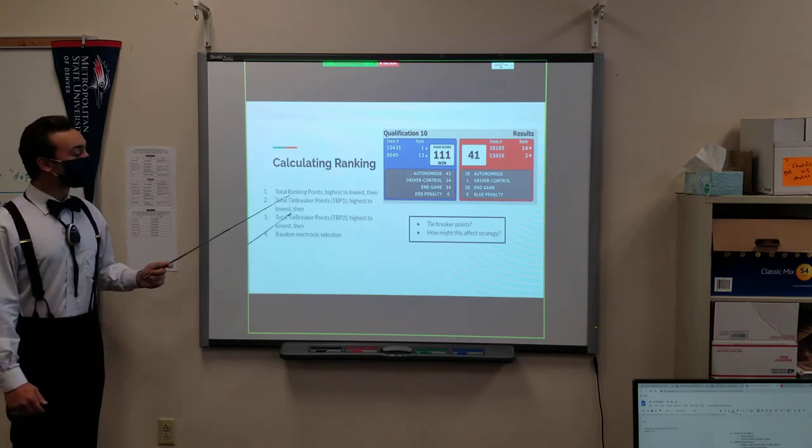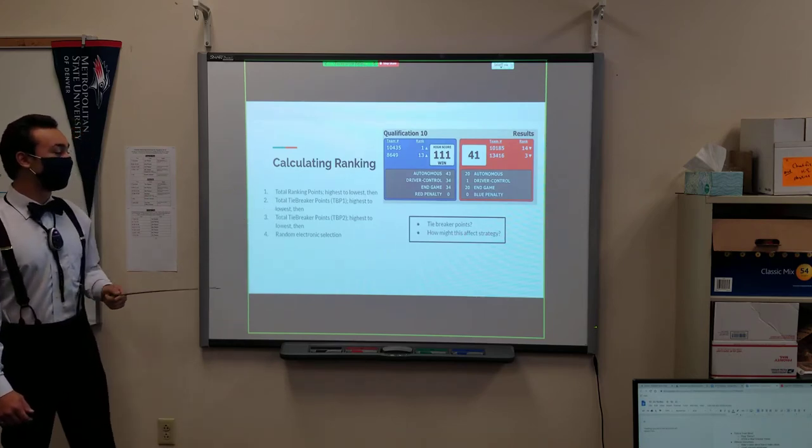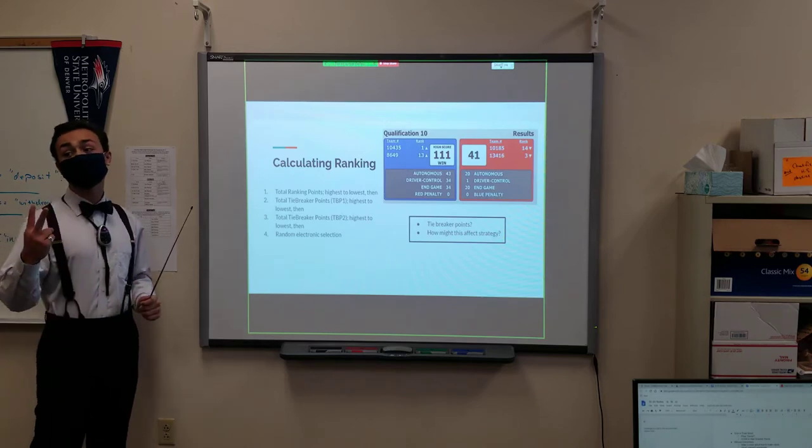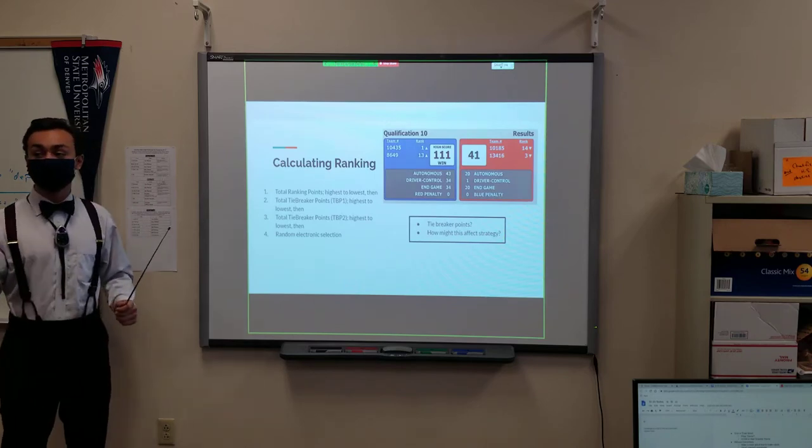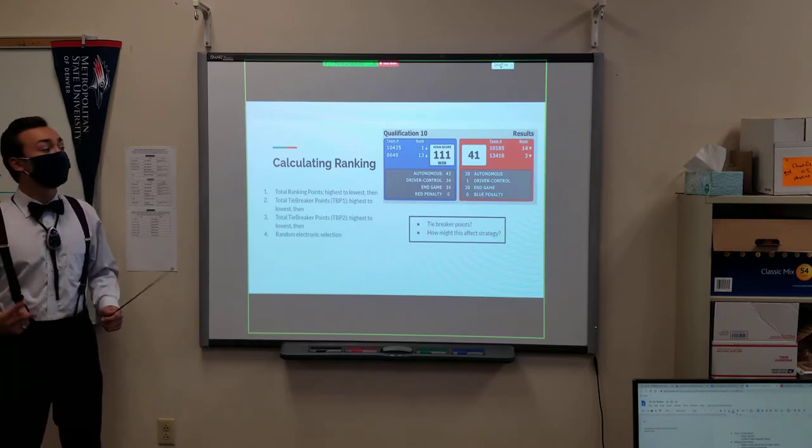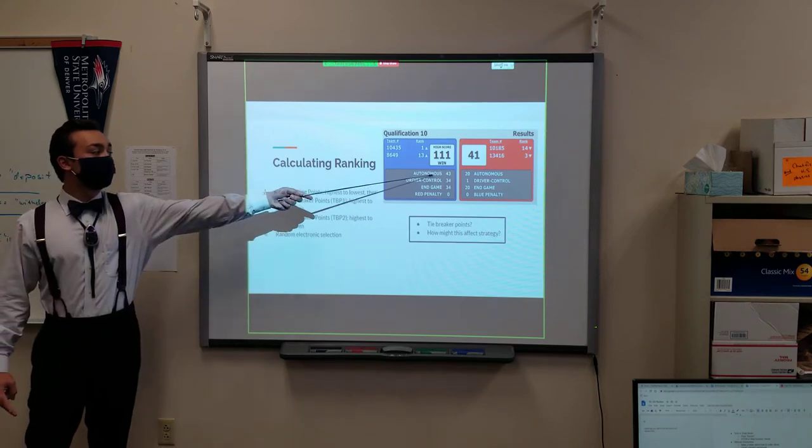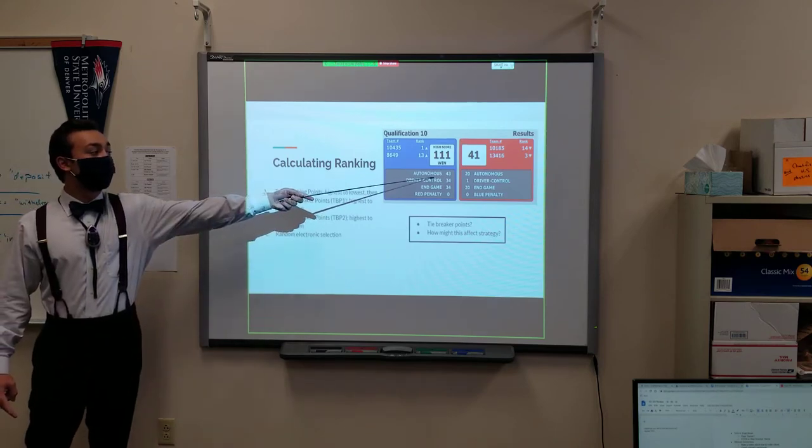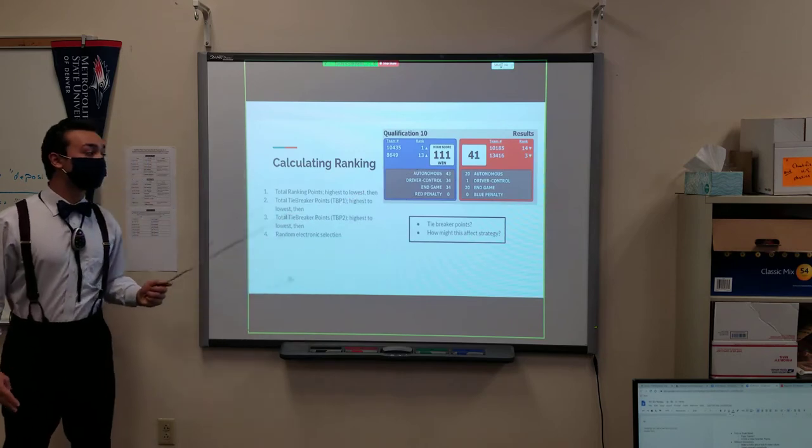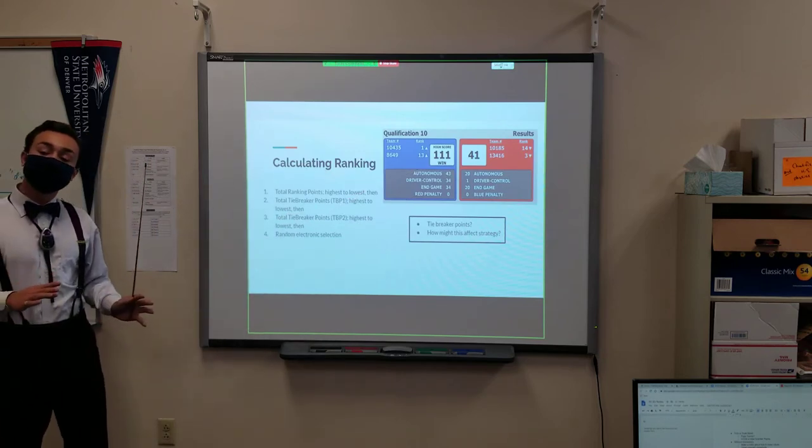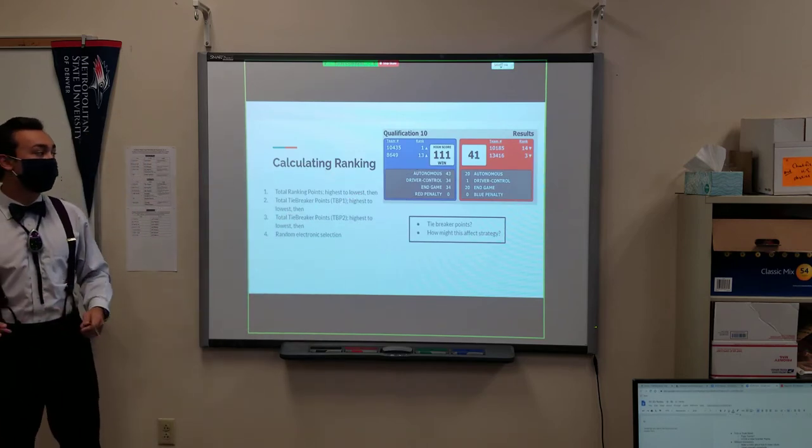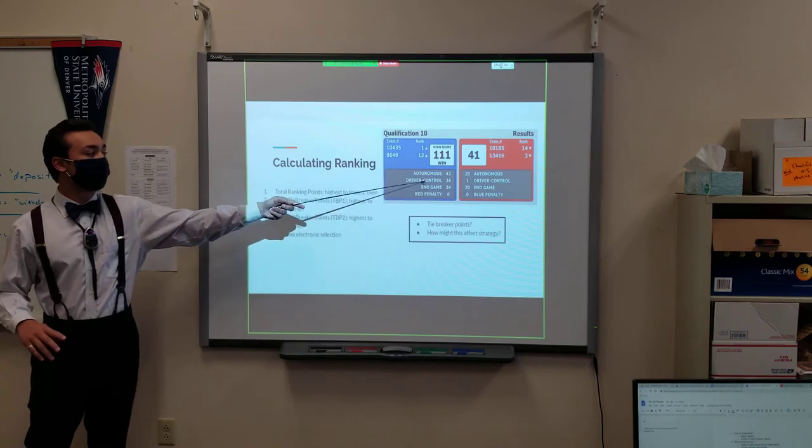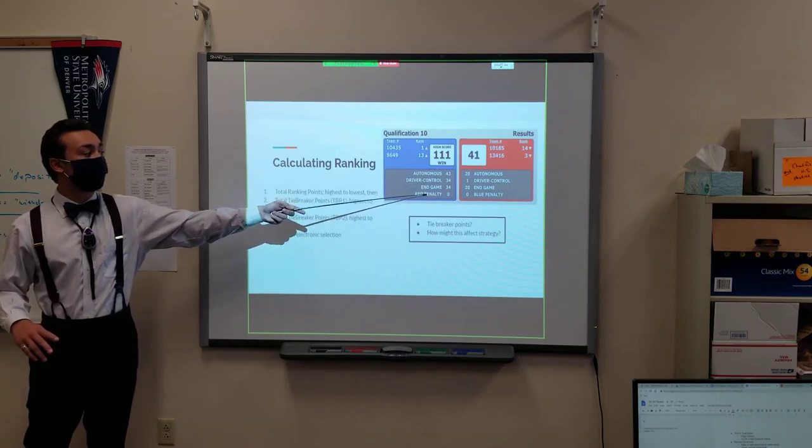The second thing to keep in mind is total tiebreaker points. There are two types of tiebreaker points: TDP1 and TDP2. TDP1 is the number of points you score in the autonomous period, whereas TDP2 is the number of points you score at the end of the game. That would be the combination of driver control period points as well as end game points.